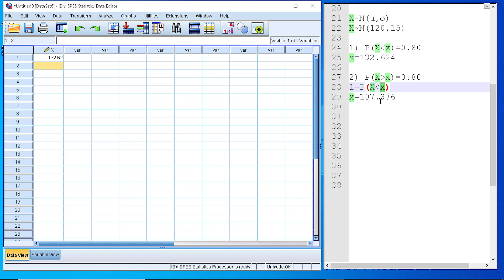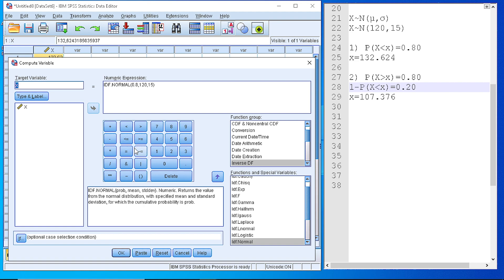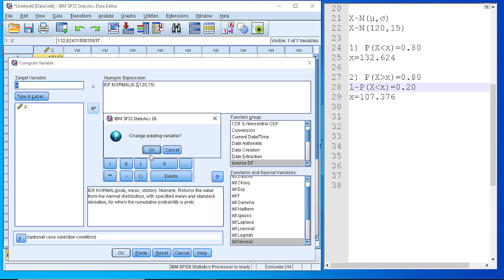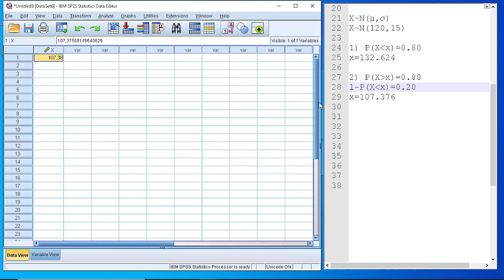So in order to do that, we need to use that formula for the probability. And if we perform the calculation, we will use the probability 20%. So we go again to the Compute Variable, and instead of 0.8 we use the 0.2. Pressing OK, we see that the new value is 107.138.